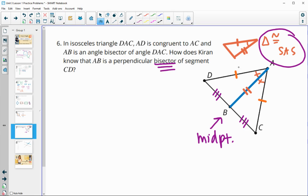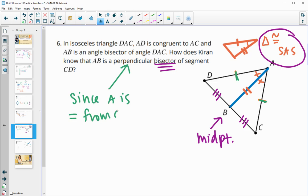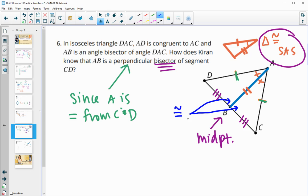To prove perpendicularity, we know A is equidistant from both C and D, so A is on the perpendicular bisector — that confirms the blue line is the perpendicular bisector. Alternatively, the two corresponding angles at the intersection are equal, and since a straight line is 180 degrees, both angles must each be 90 degrees, also giving us perpendicularity.